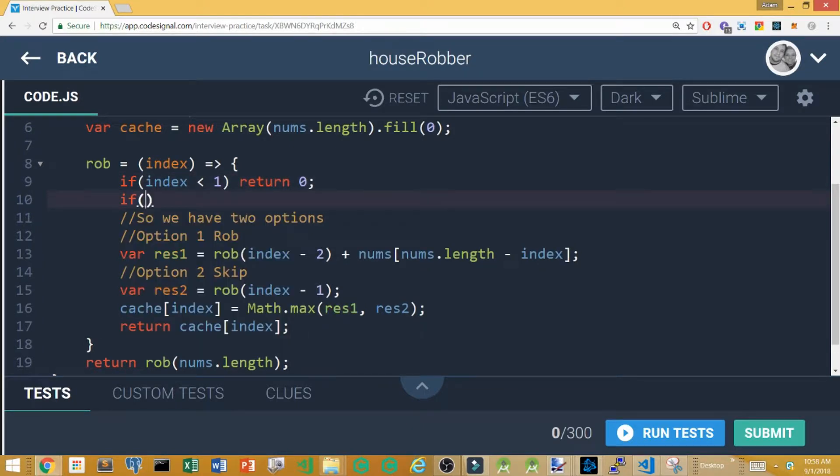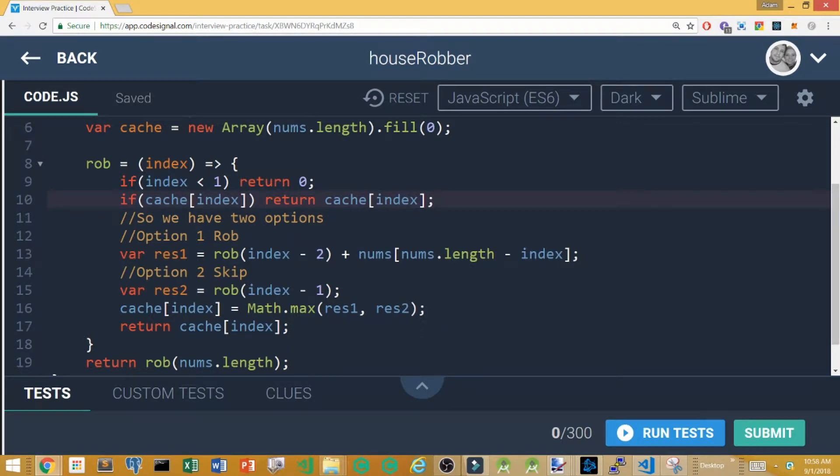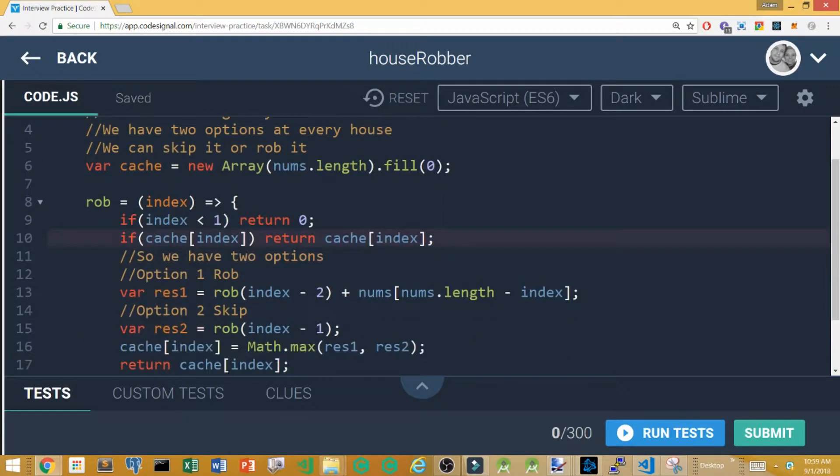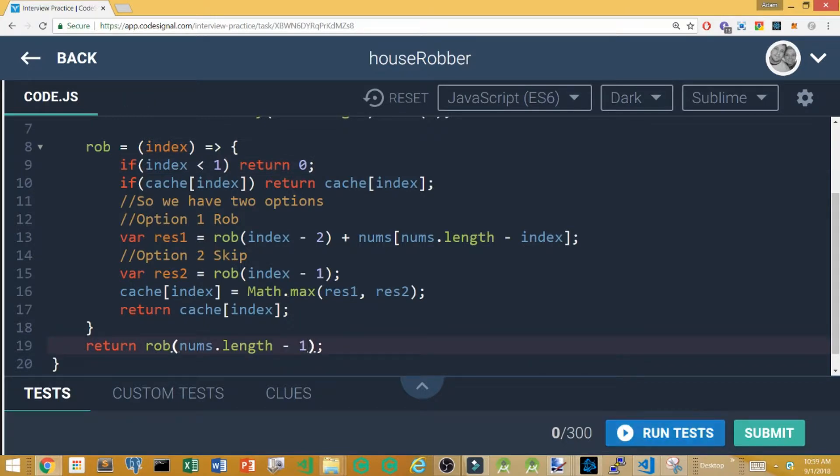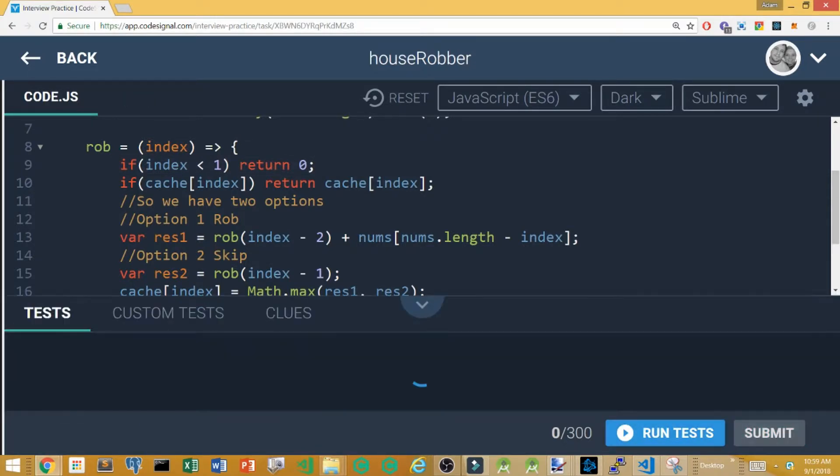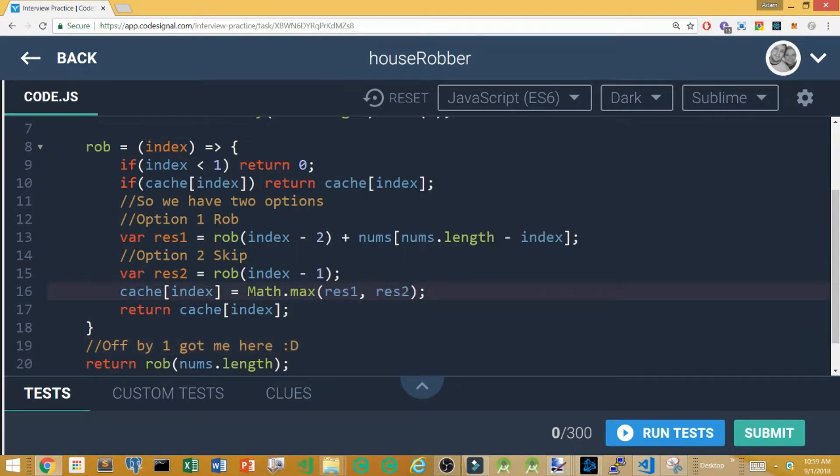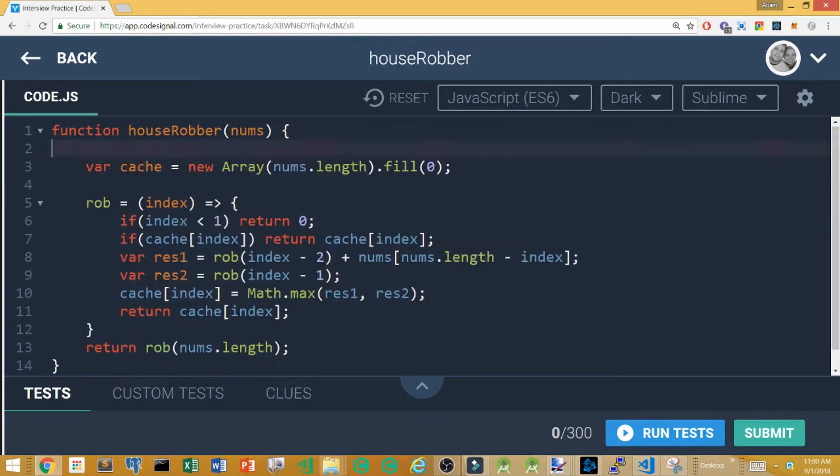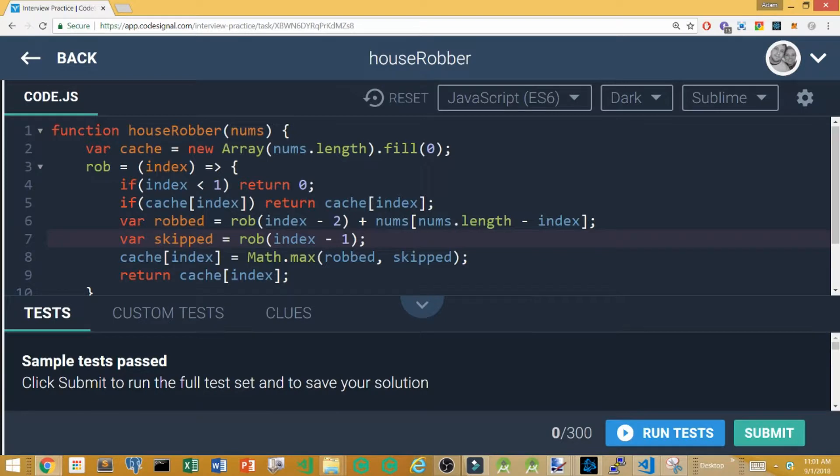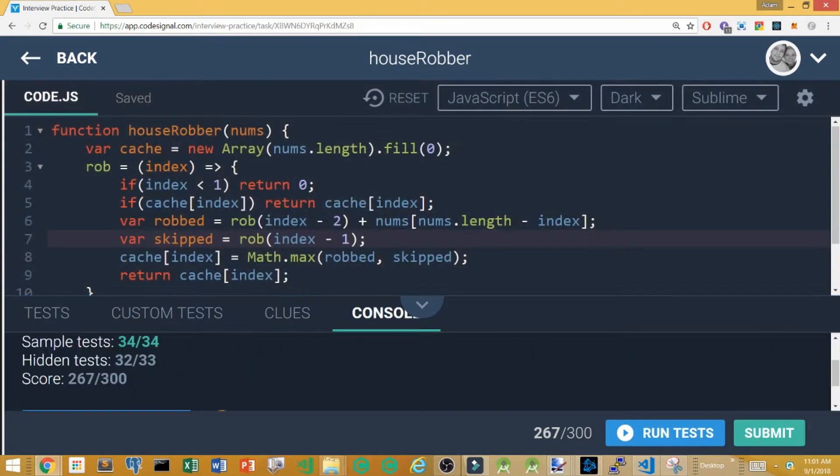If the cache has already got a value stored in it we want to return that cache value instead. That cache value is basically the maximum value between what's returned from the robbed and the skipped and really the way this function should work is I should only need to call it one time with just the length of the array passed in. You can see I had to work back and forth in my head a little bit around like indexing and whatnot but actually this one came together really smooth really fast and a few little minor errors and I was already passing all the sample test but when I hit submit it failed on the last one.